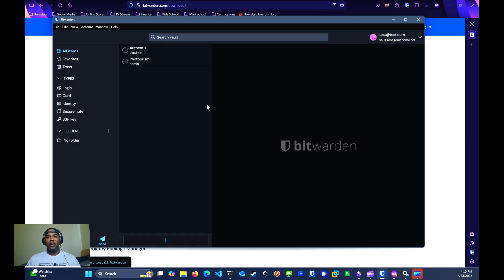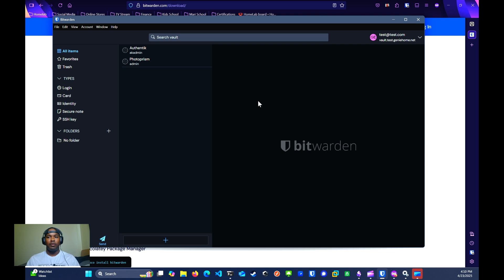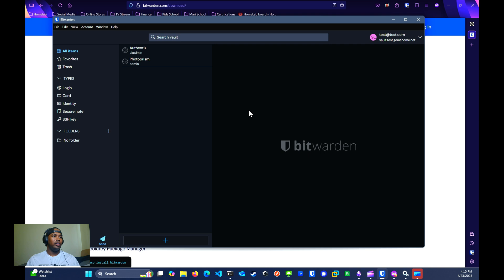As you can see, I have a couple of passwords already configured. It's the same setup for the browser extension and mobile app as well. Just make sure that you change the accessing from Bitwarden.com to self-hosted.